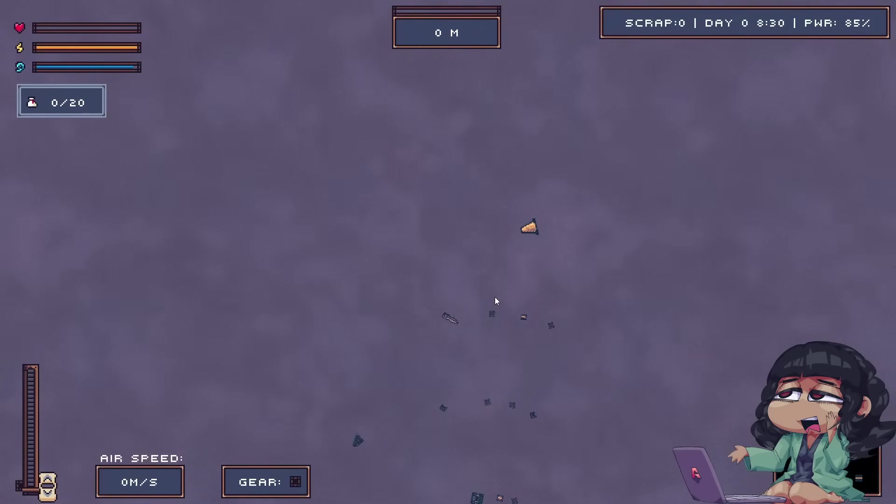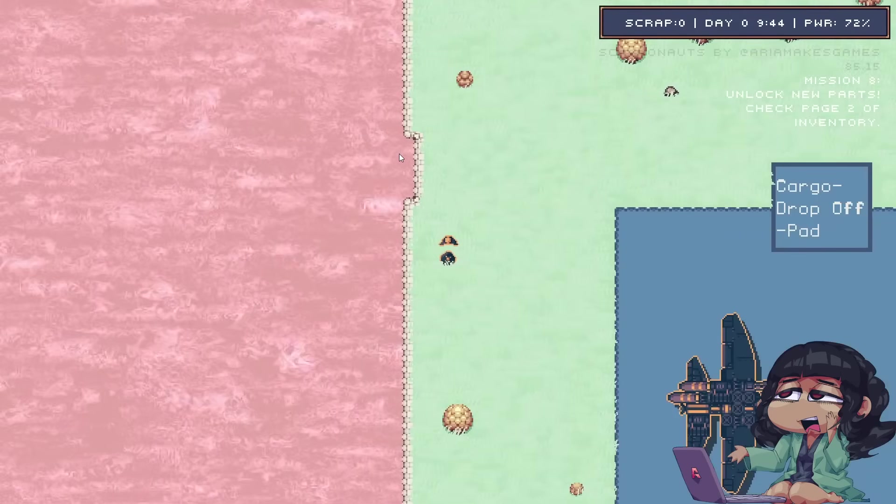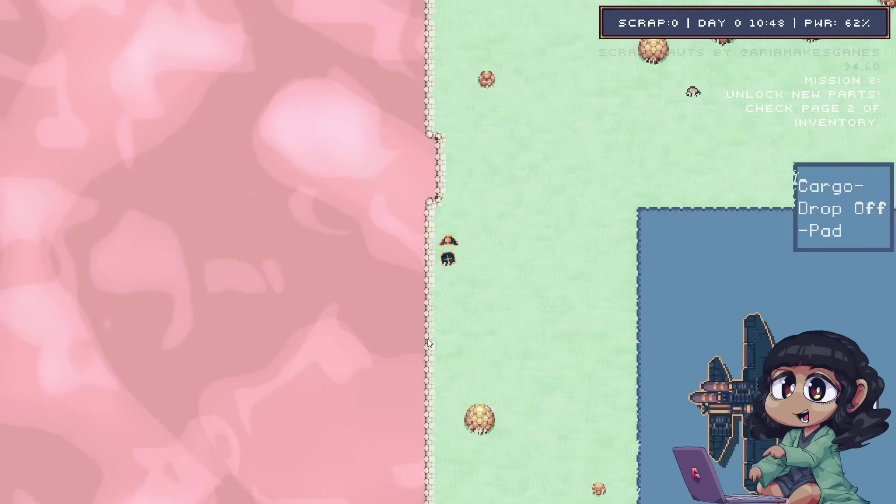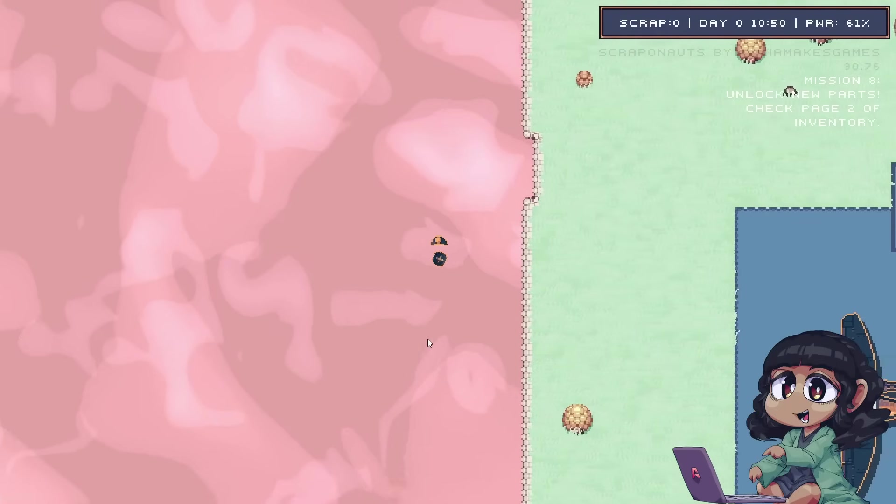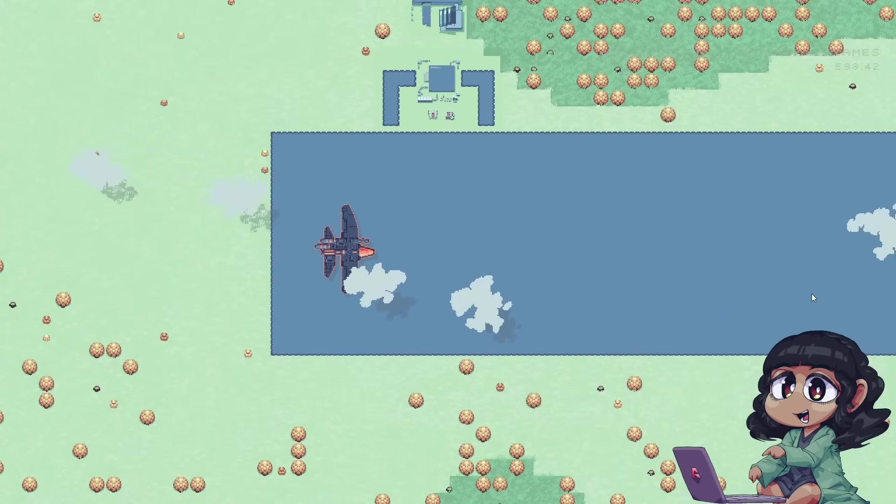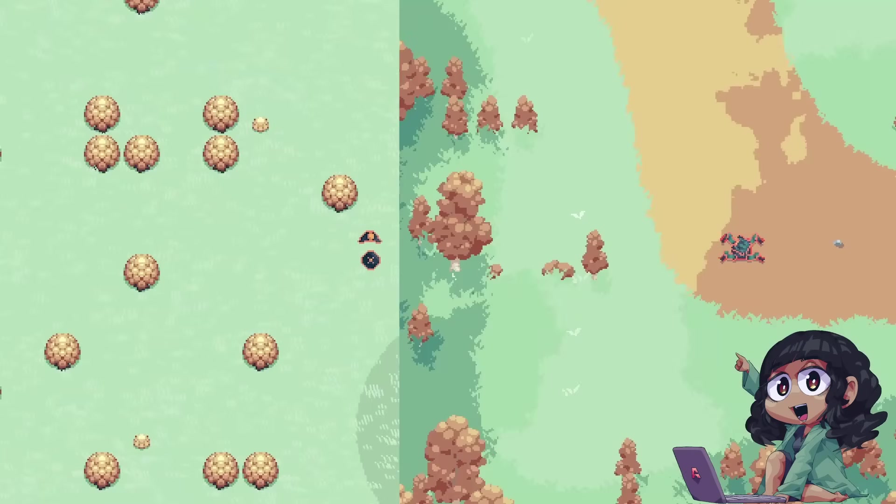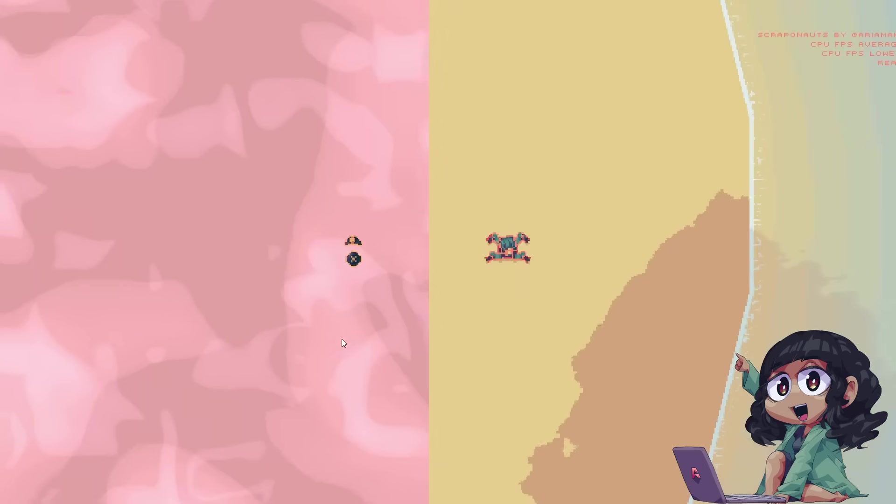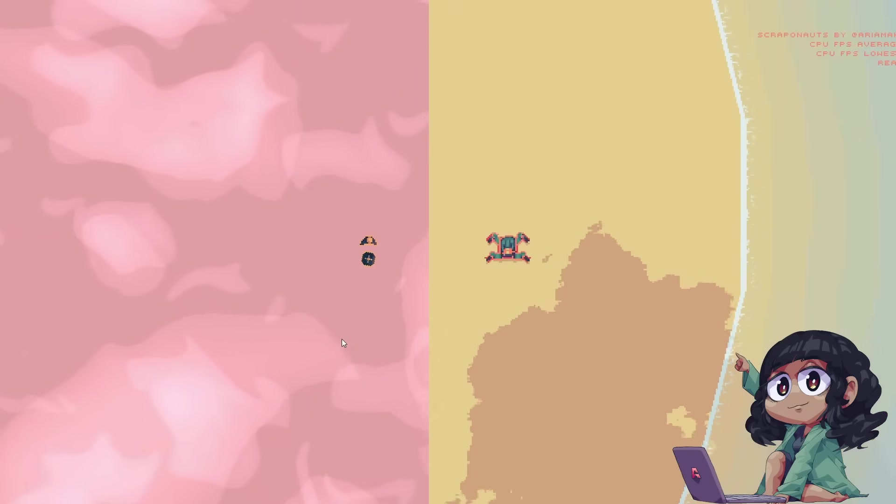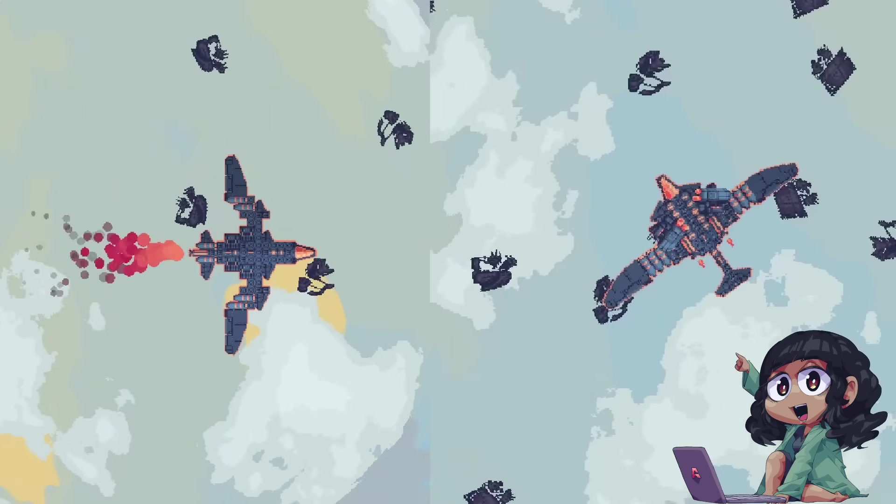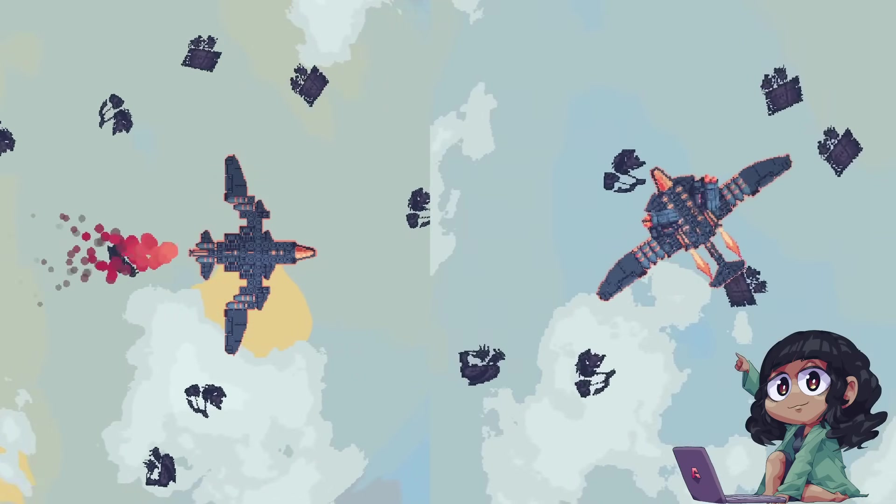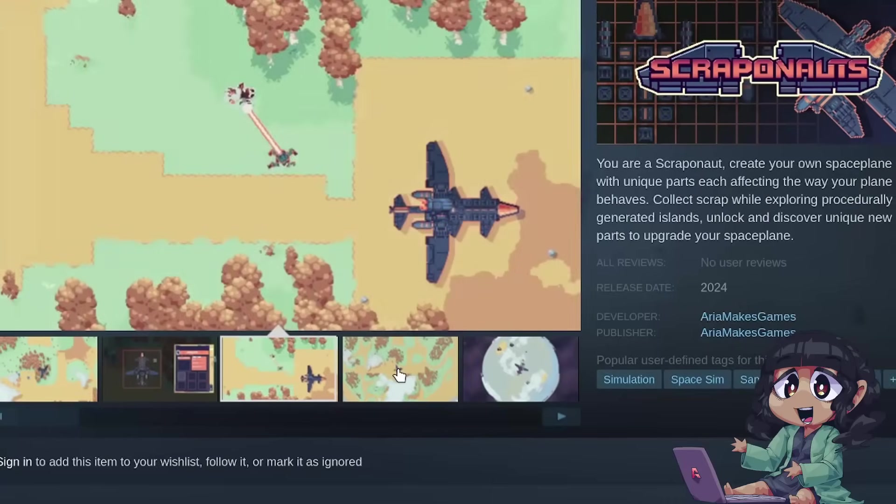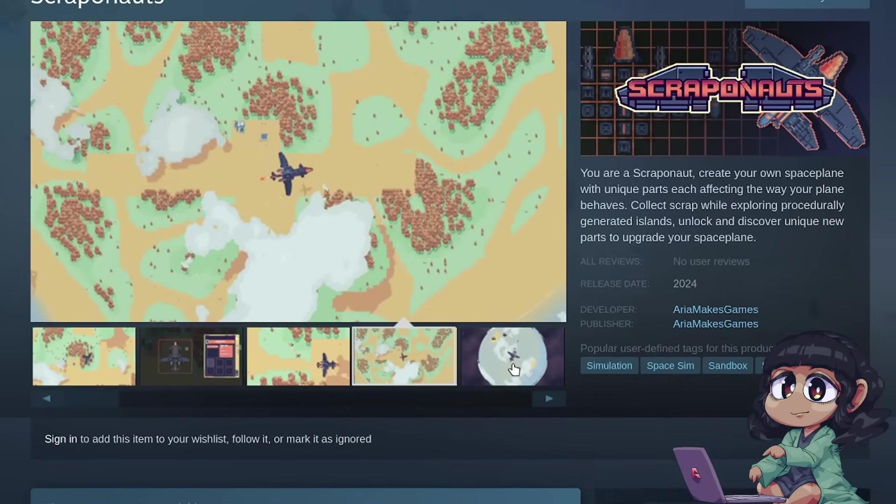I started by making terrible water shaders that looked more like poison swamps, but as time went on, my understanding of shaders grew, and I started to make decent-looking shaders, like this grass shader, a proper water shader, and even an engine effect shader. You should go wishlist Scrappanauts by the way.